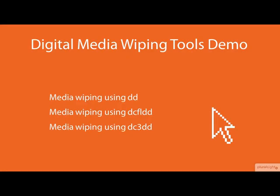In this demo we will be having a look at the DD, DCFLDD, and DC3DD copying tools that can be used to wipe digital media storage devices on Kali Linux.